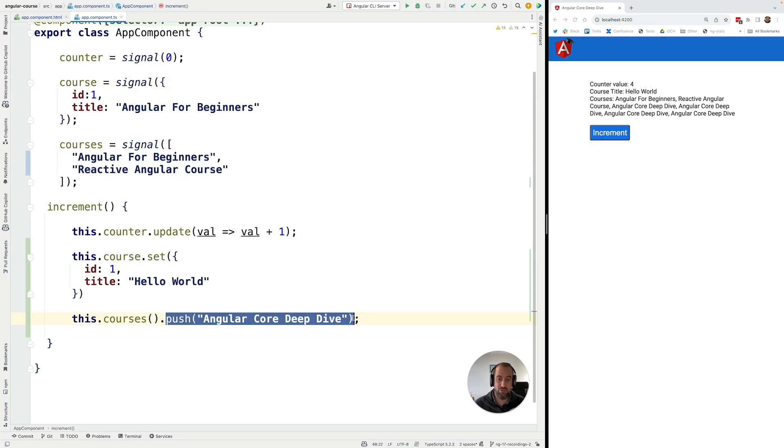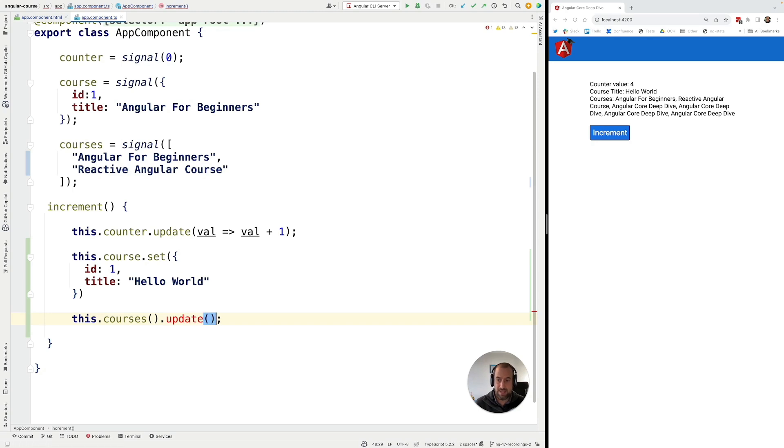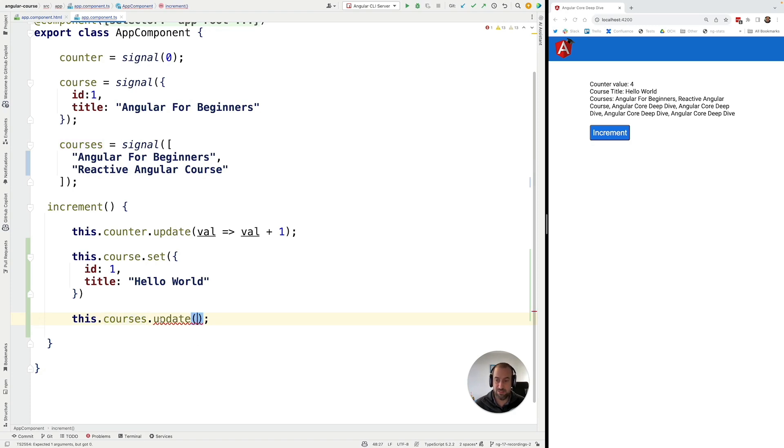We can do here a set, for example, and we can actually, in this case, do an update. All right. And we need to remove here these parentheses. So we are not getting the value of the signal. Instead, we are using here the update API. And let's go ahead and let's grab here the courses array.